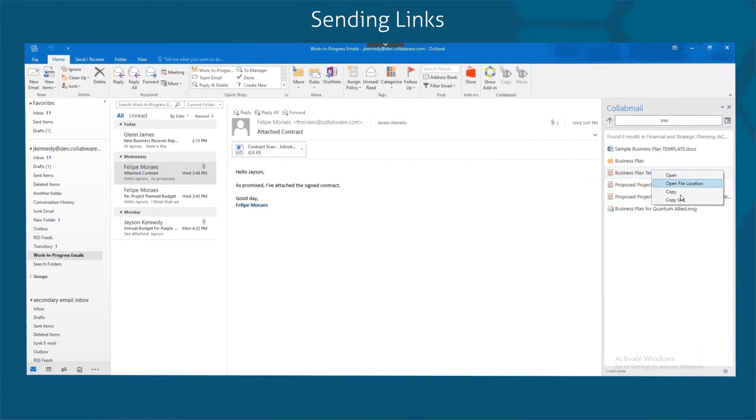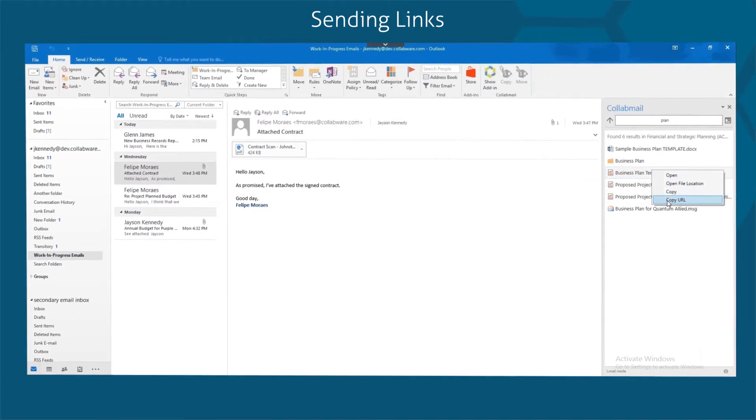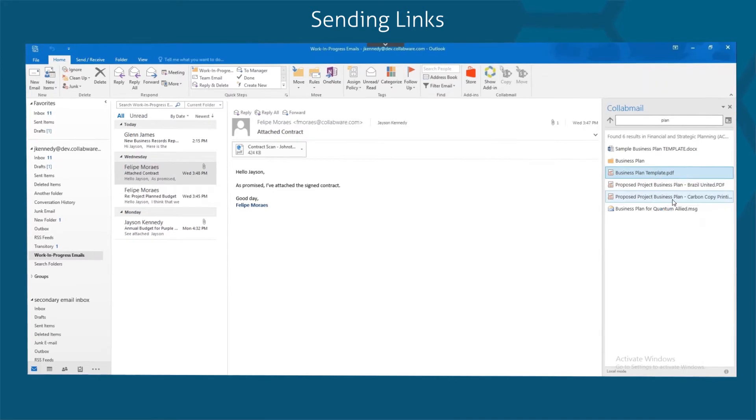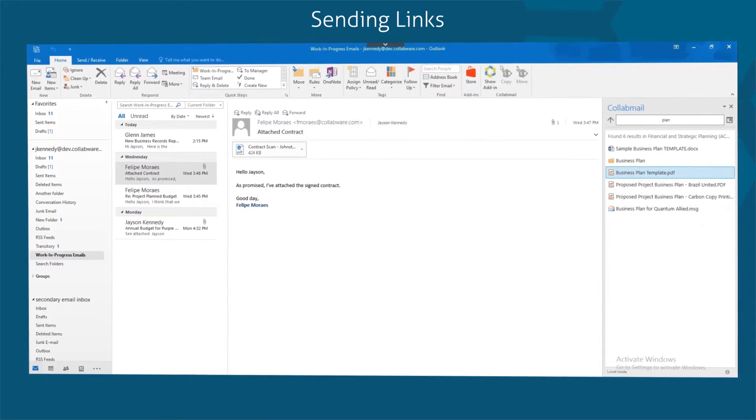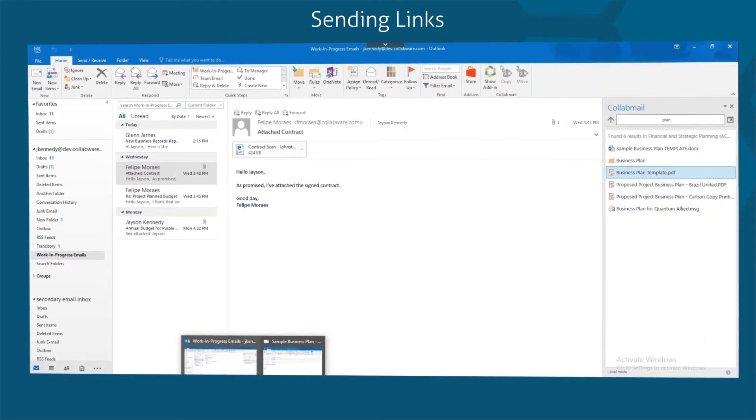Right-click on the item you want to share, then click Copy URL. The link can then be pasted into an email.